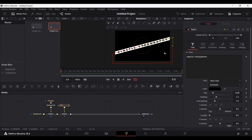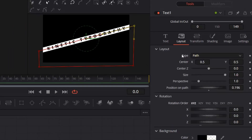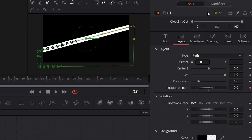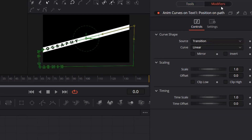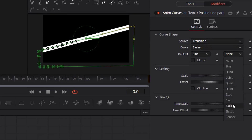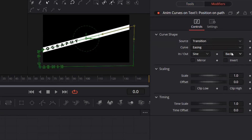Once we have that, go back to layout and right-click on 'position on path', go to 'modify with', and select 'anim curves'. You will see the modifiers tab is now enabled. Keep the source at transition but change the linear to easing — change this to sine.